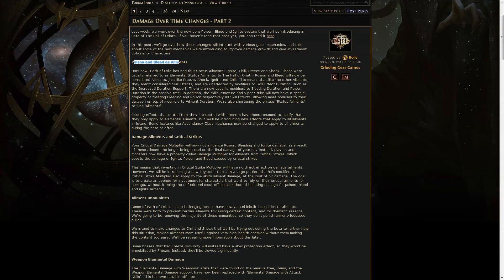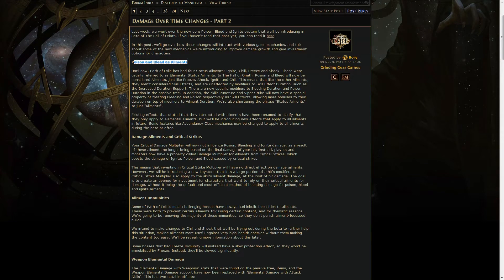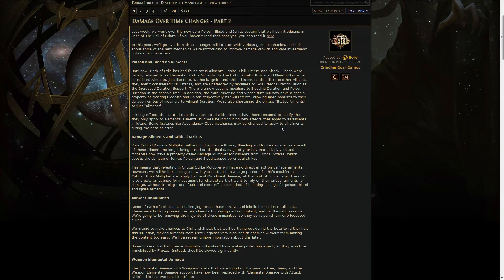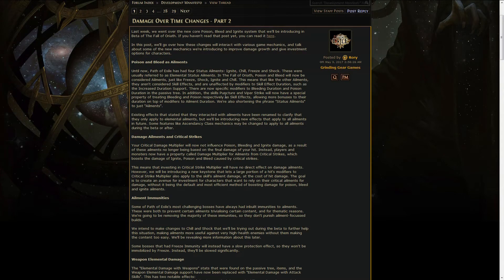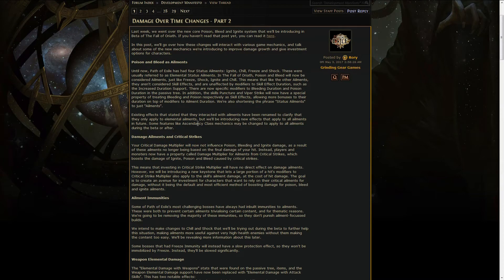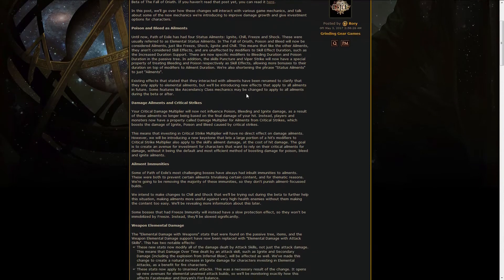Poison and Bleed are now considered ailments, while Freeze, Shock, Ignite and Chill are considered elemental ailments. That's going to be a difference right there and there's going to be a difference in a lot of wording around skills and the passive tree.